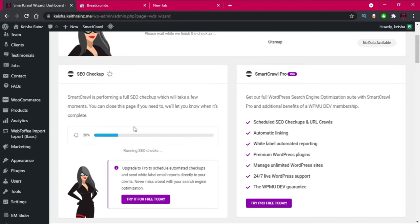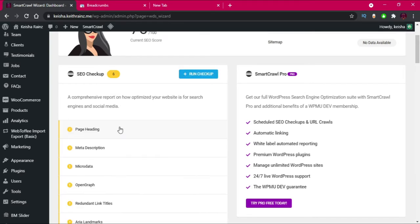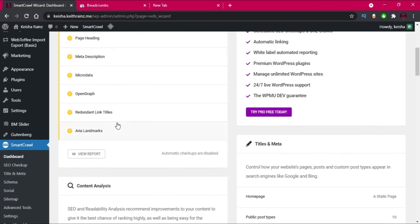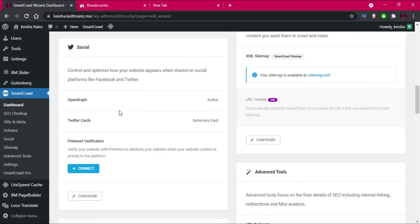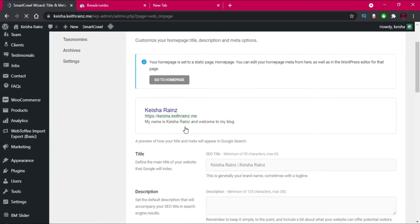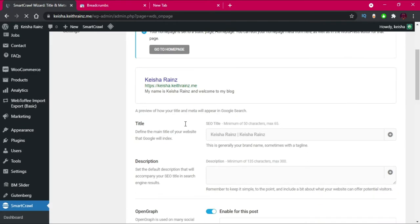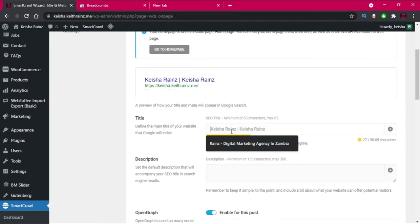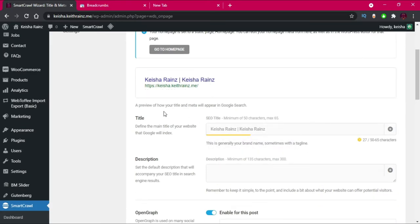Let's wait for the SEO check. As you can see, there are a lot of things we need to fix — it already tells you what you're supposed to do. Now we're going to go to Title and Meta, which is exactly where we're going to start, to configure how our website appears in search engines.